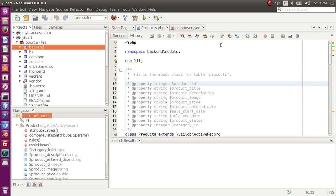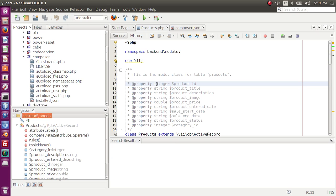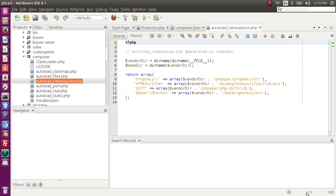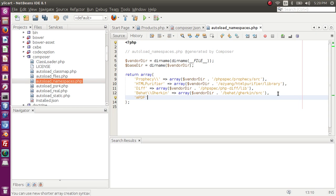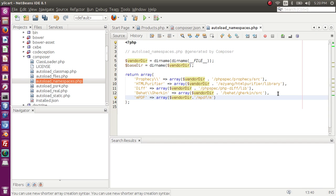Now let's start using it. The next thing I'm going to do is add it to the autoload namespaces. Each library or class you add to your system, you have to add it in the autoload namespace. The autoload namespace is inside the vendor folder — go to composer and in composer there's a file called autoload_namespaces. Add a new line: the name of the library is mPDF, and its location is the vendor directory, specifically vendor/mpdf/mpdf. That's the exact location of the library.